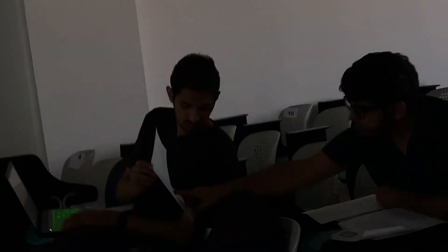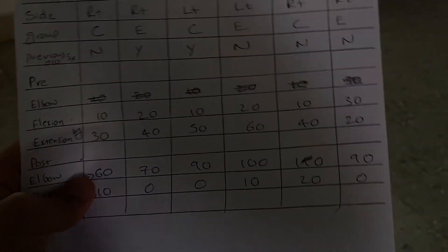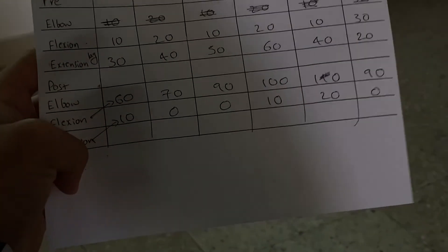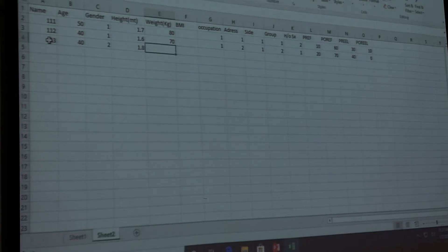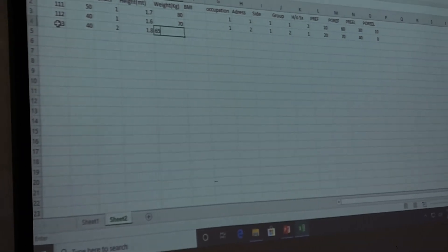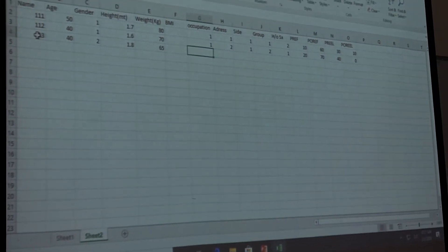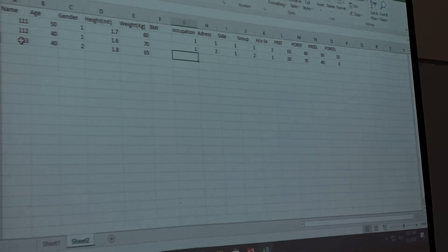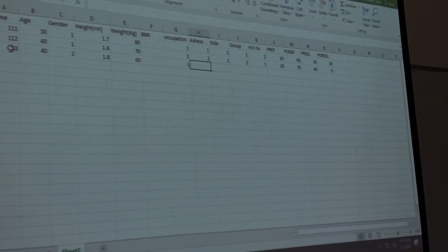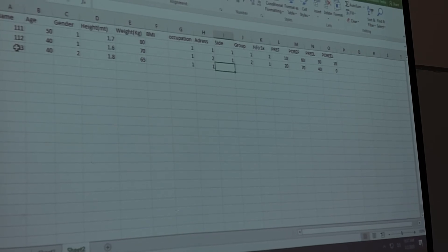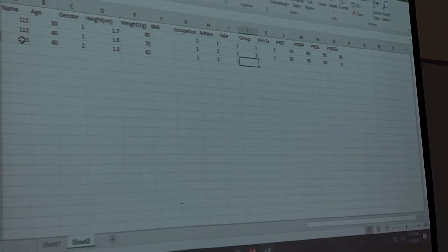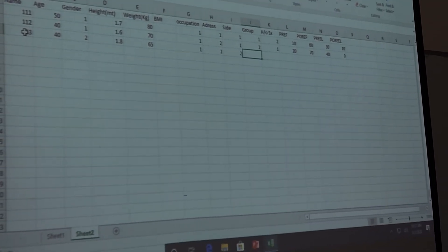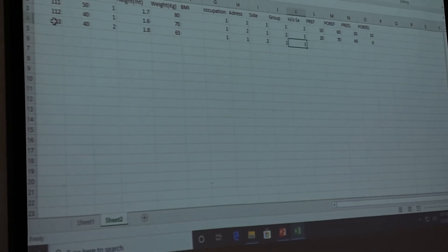So that is 112. Then Sarah is 113. Age 40. Gender female 2. Height 1.8. Weight 65. BMI I said you cannot live, occupation teacher 1. Side 2. Group 1. History of surgery 1.